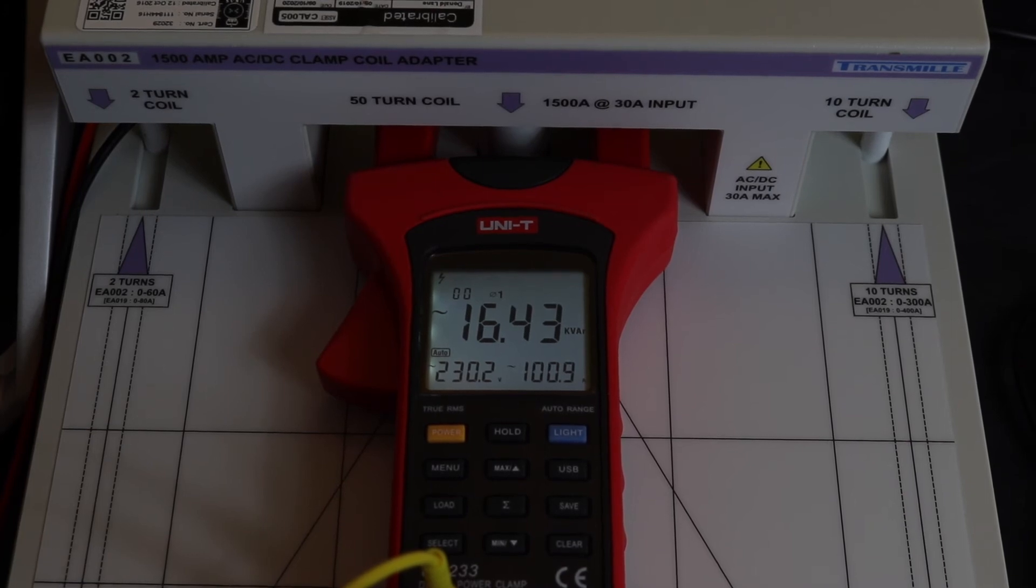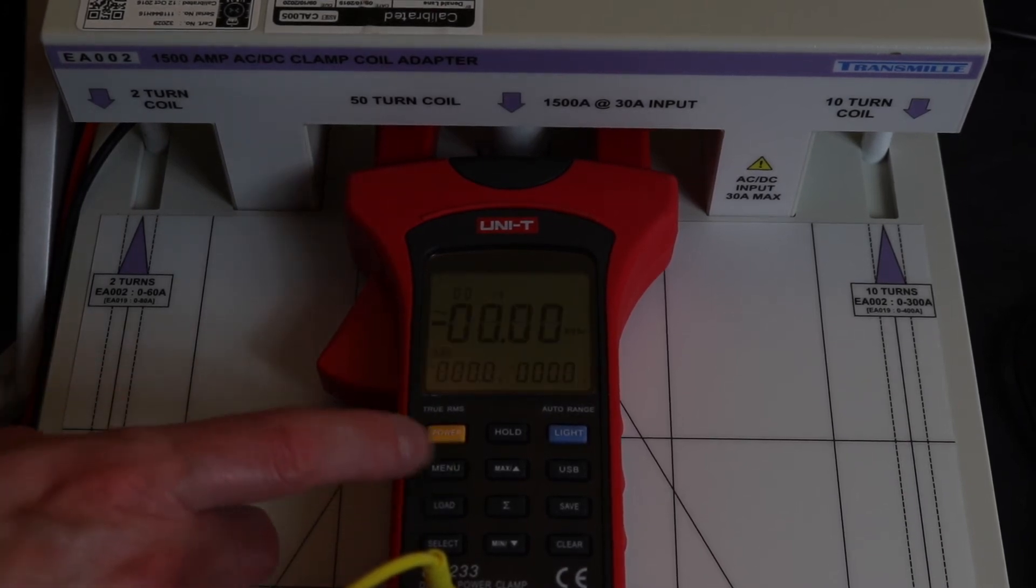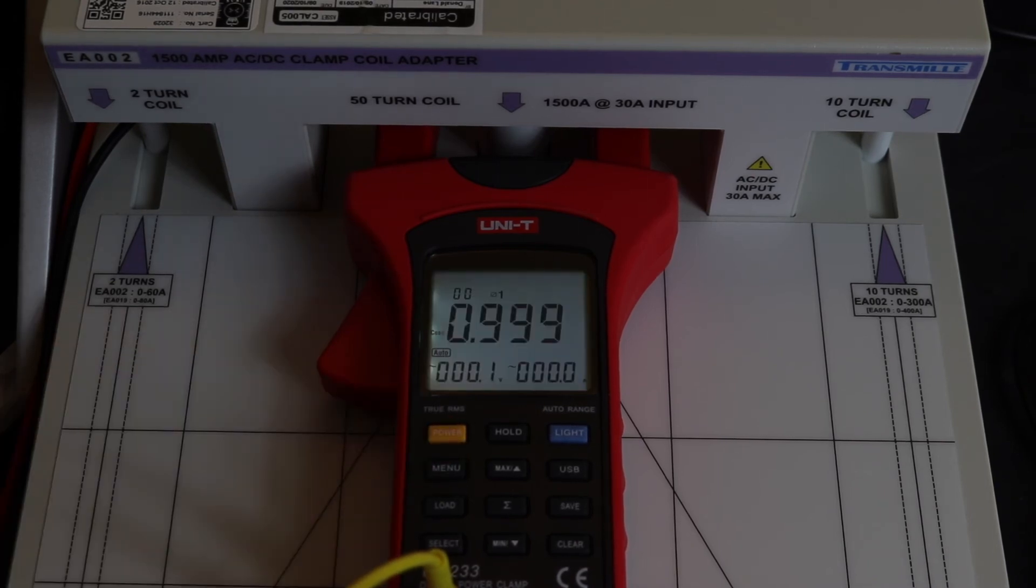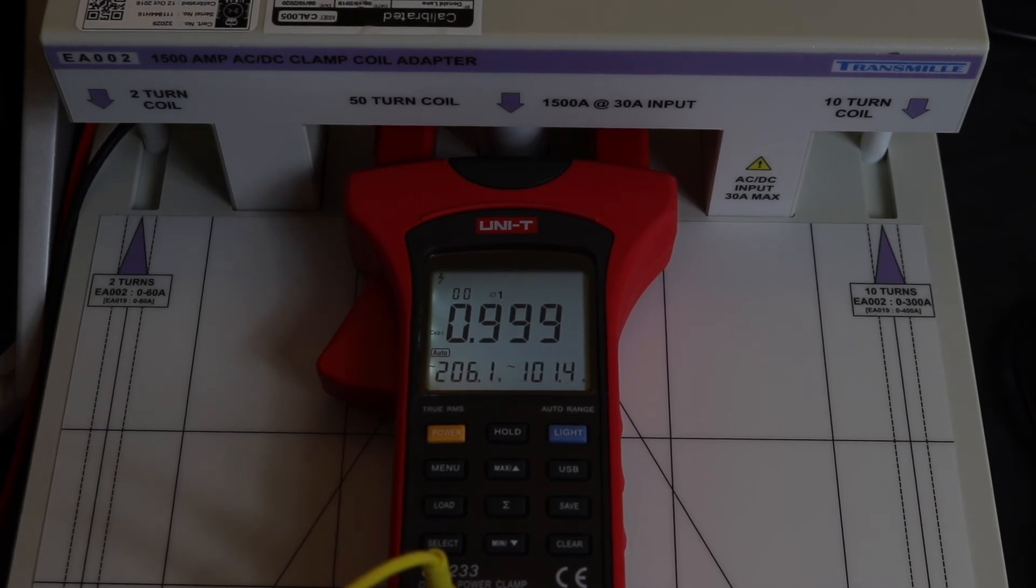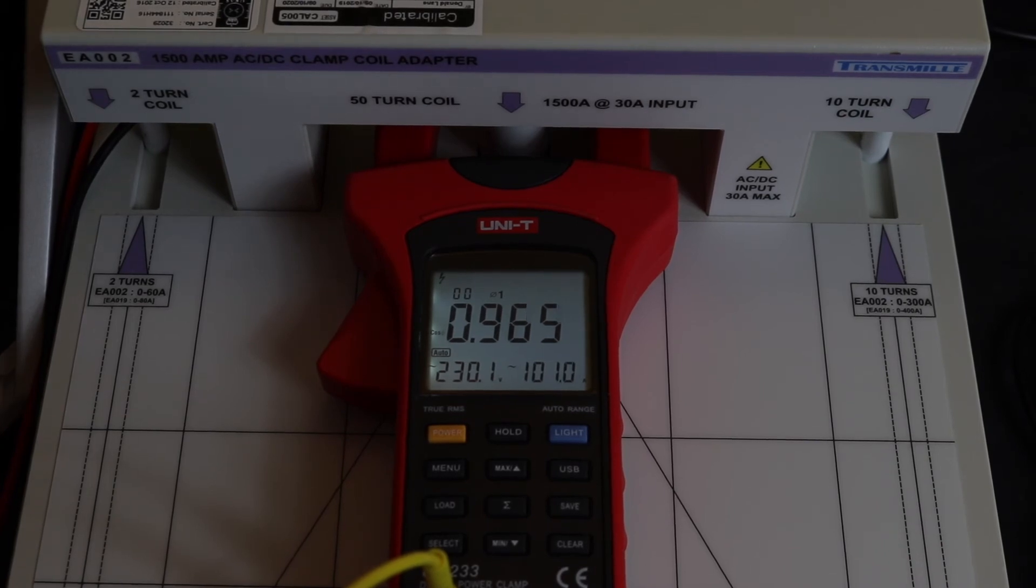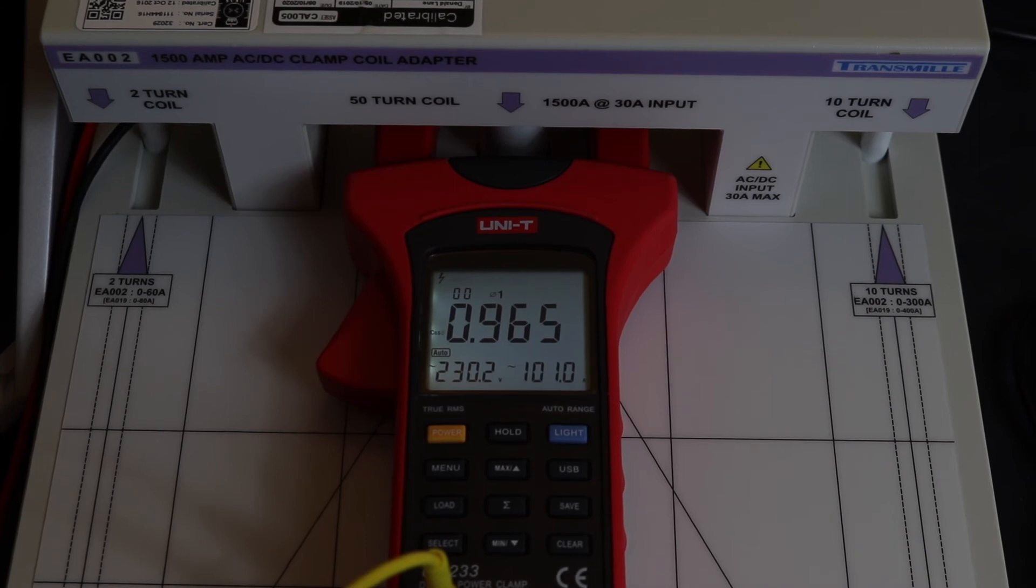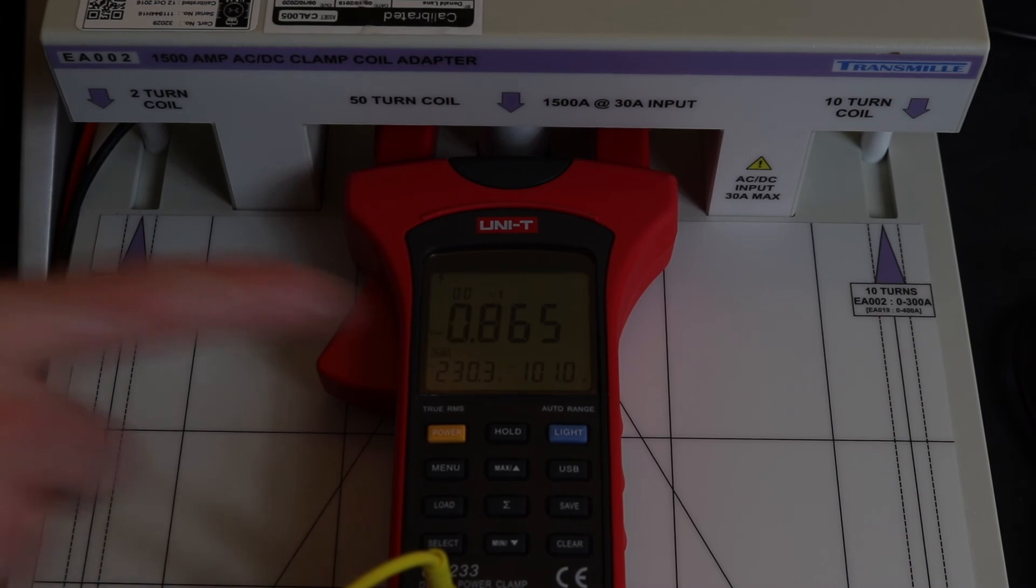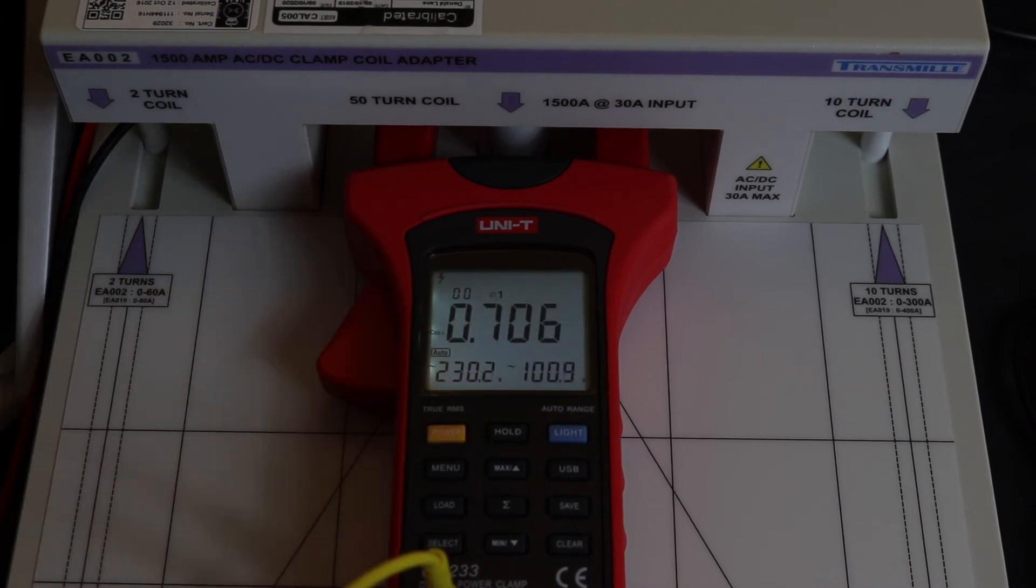My next one - we can do this with the same set of tests here. We can do the power factor which should be pretty much unity for the first one. And that's 0.965, which is more than 15 degrees. That's 30 degrees which is not 0.9, it's 0.865. And then 45 degrees which should be 0.70.